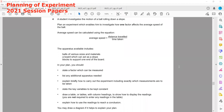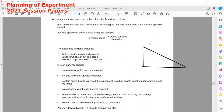Planning of experiment, 2021 session papers. The first one: a student investigates the motion of a ball rolling down a slope. We have to plan an experiment which enables us to investigate how one factor affects the average speed.